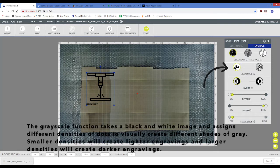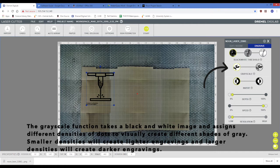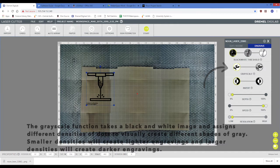The grayscale function takes a black and white image and assigns different densities of dots to create different shades of gray. Smaller densities will create lighter engravings, and larger densities will create darker engravings.